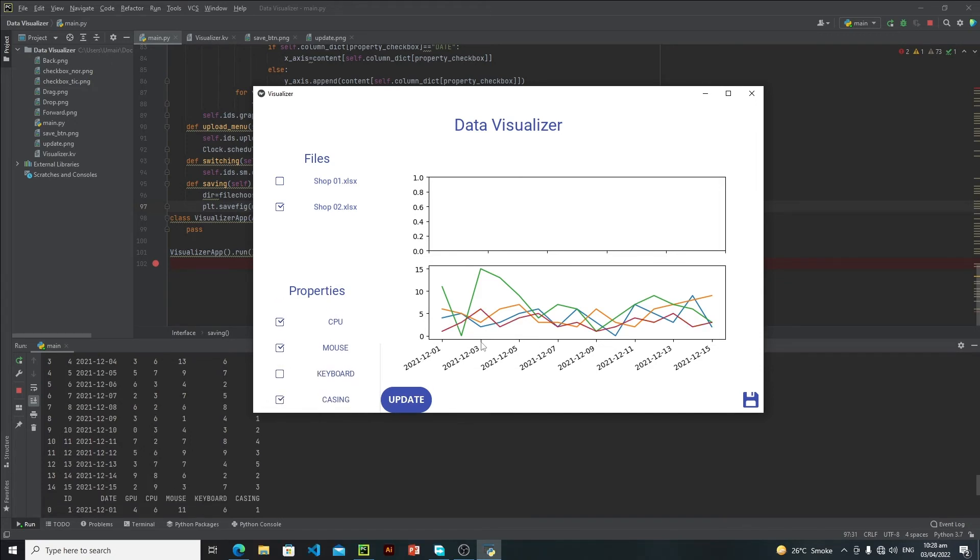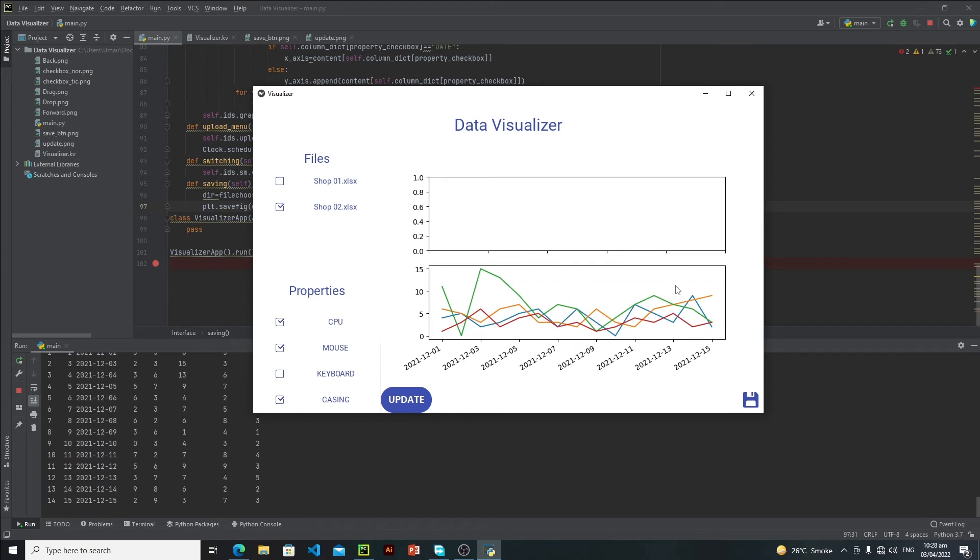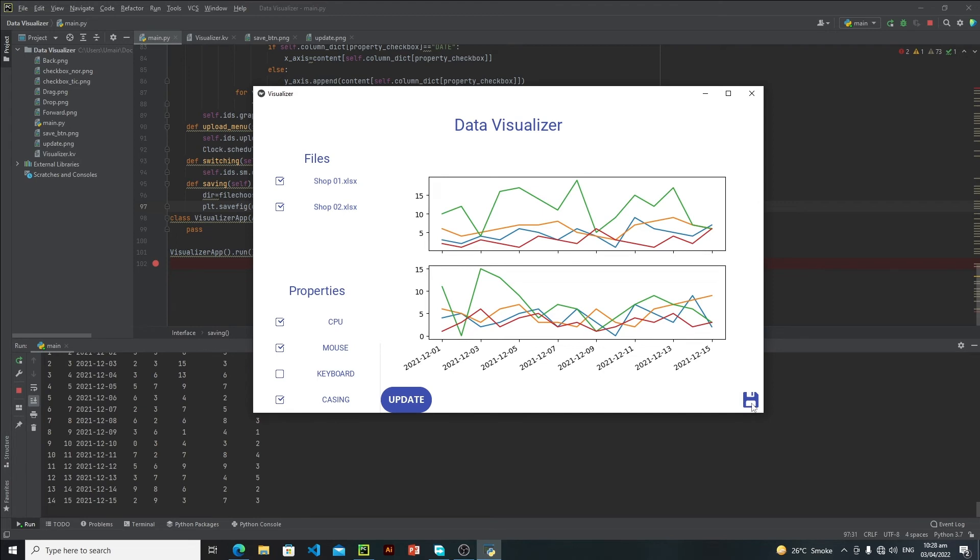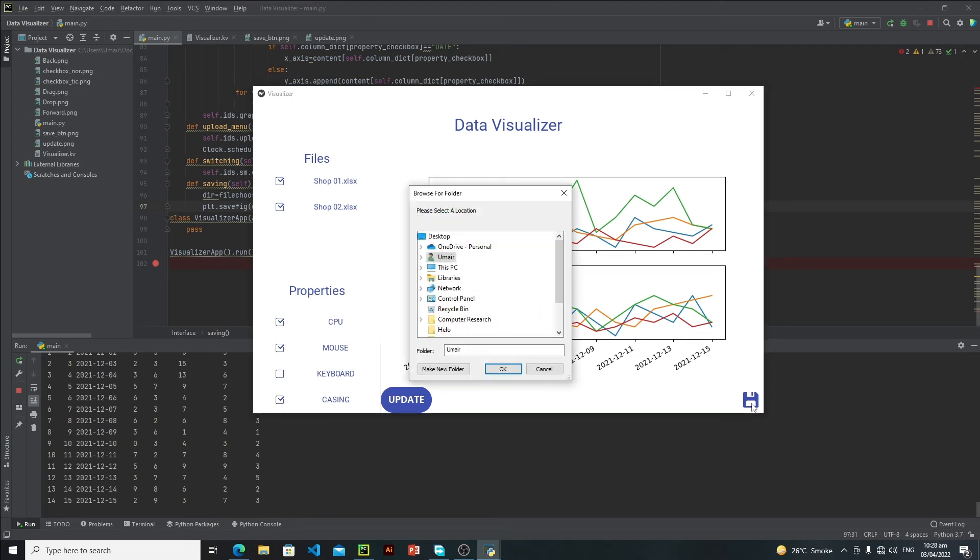Update it. Now as you can see, we are actually visualizing these four properties. After doing everything else, user can save this graph. Let's update it and now let's click on this save button.